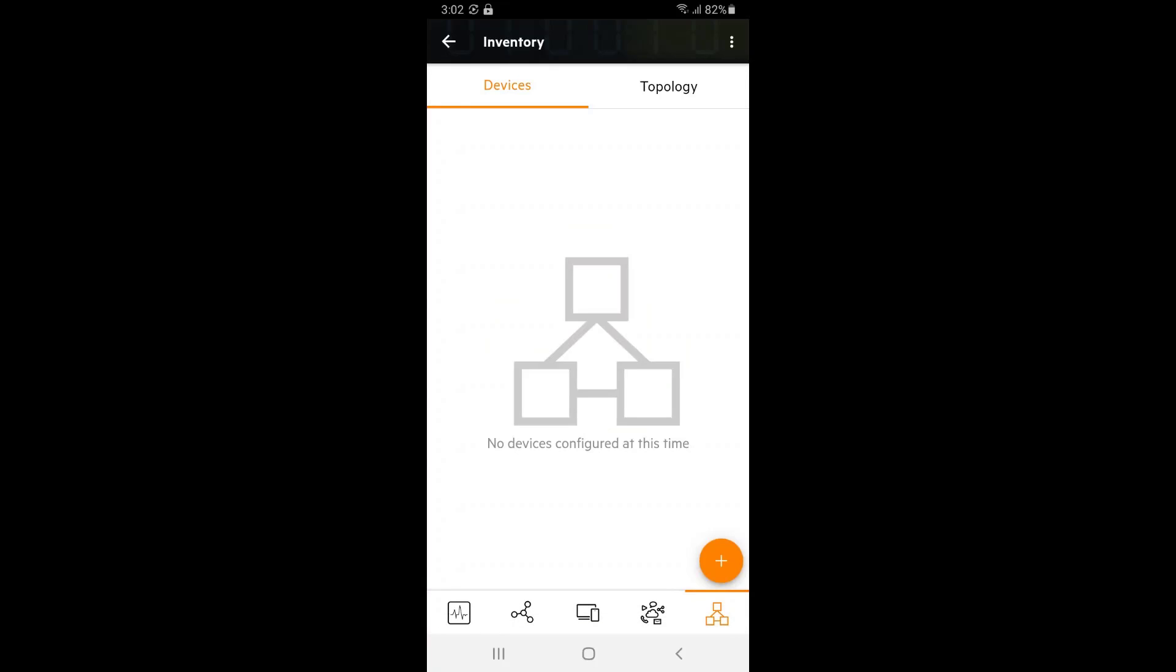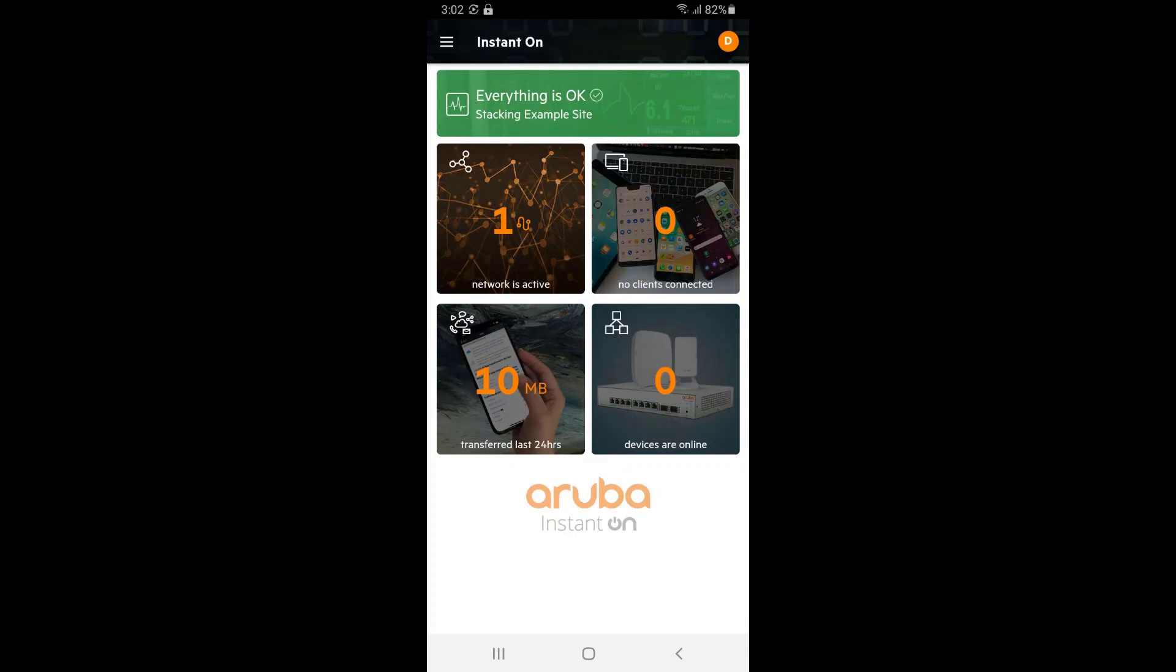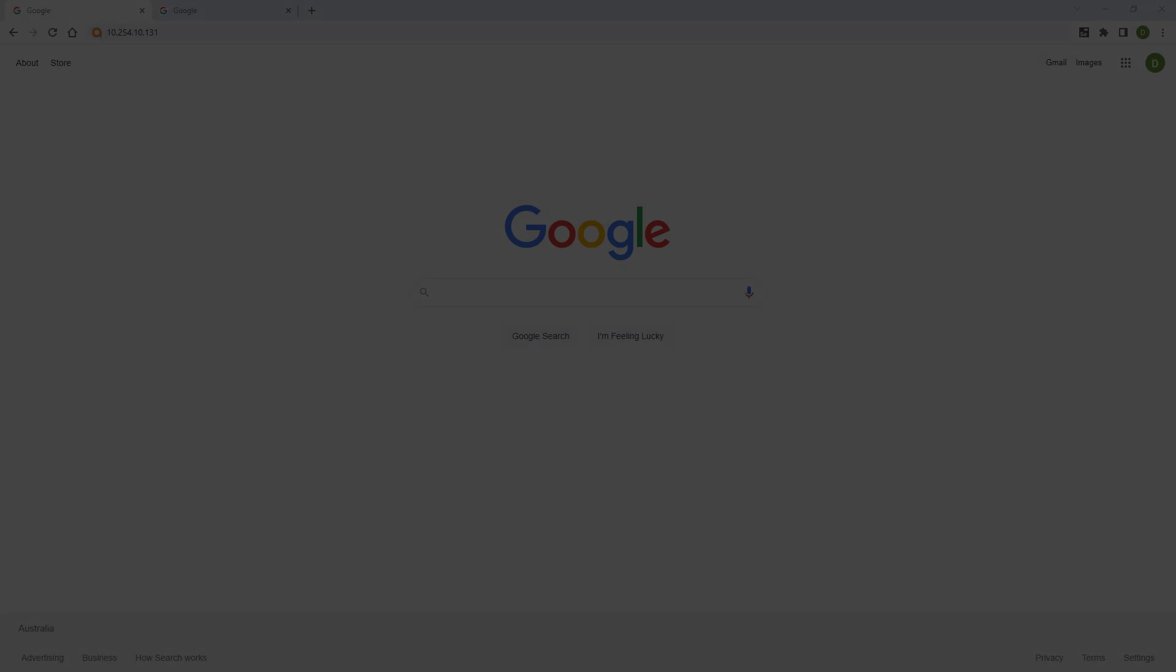Now, both switches are no longer managed from the Instant On cloud portal and you should be able to connect to and manage them locally.